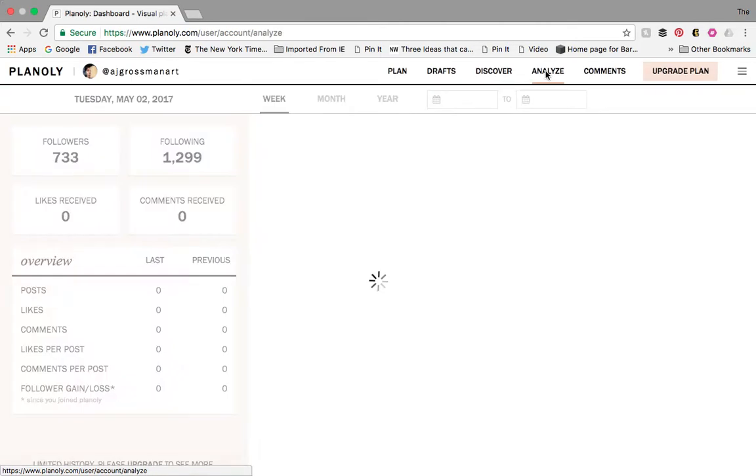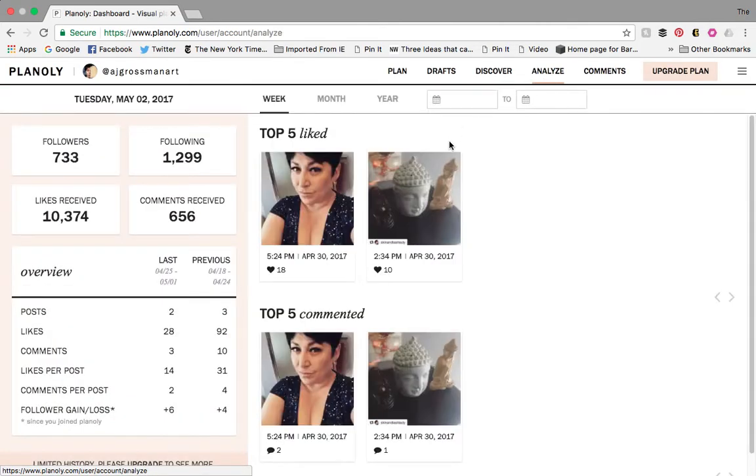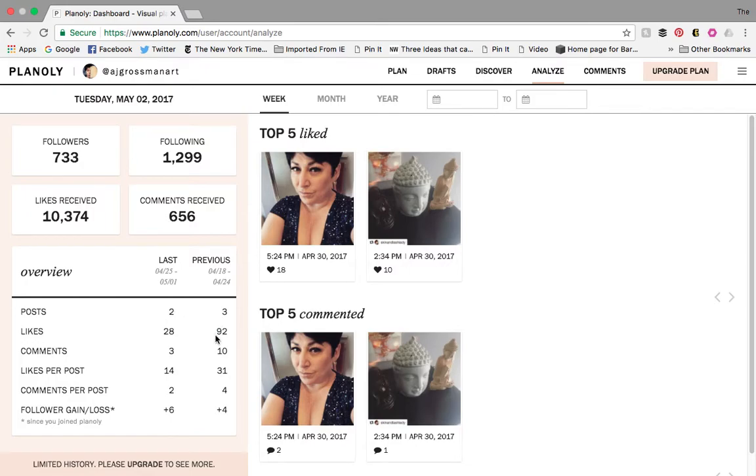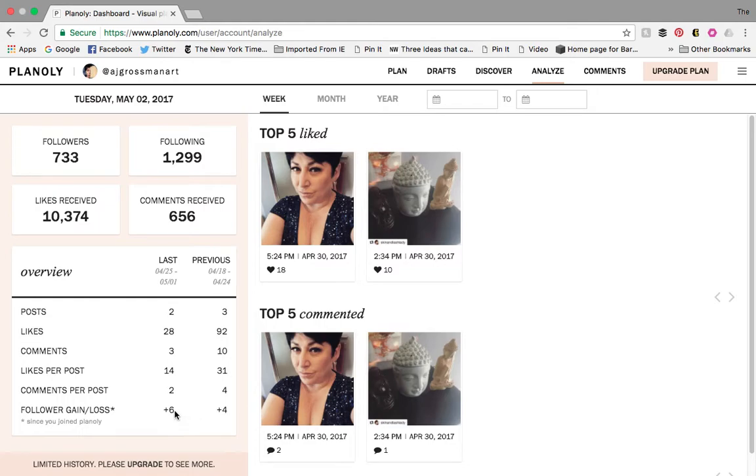I can also analyze. So it's telling me how many followers I have of today, how many I'm following, how many likes I received, how many comments I received. It breaks it down by, I think this is a week. So I only had two posts so far, but last week I always have to beat last week, which was 92, and I had 10 comments, and likes per post, and comments per post. And I gained four followers last week. So it kind of gives me an overview. I could do it by month or by year.